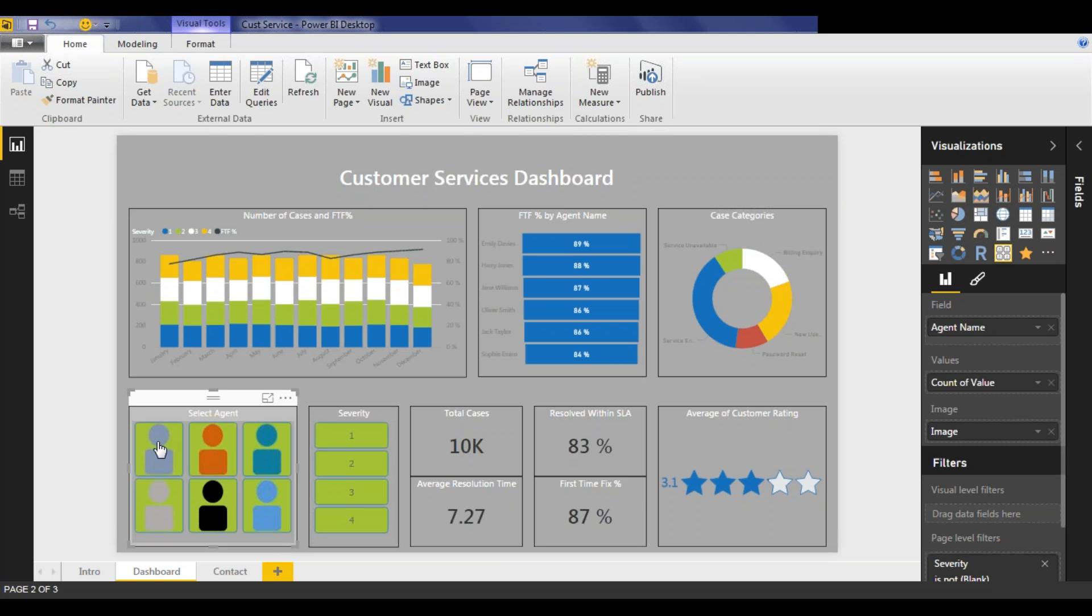This data is summarized on a monthly basis, but it's just as easy to create views on the same data for daily, weekly, or any other period. So from a relatively simple looking dashboard, a customer service manager, or anybody else that's interested in this data, is able to gain real insights as to the performance of the department, as well as individual agents.